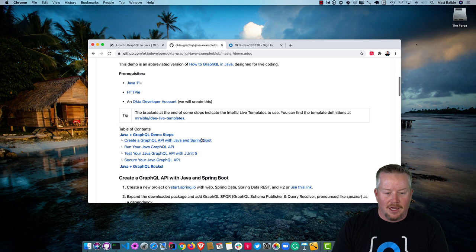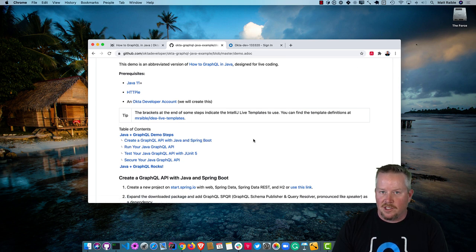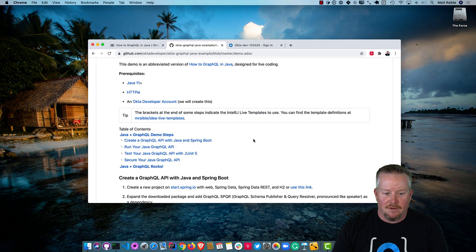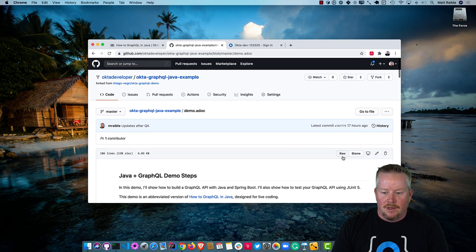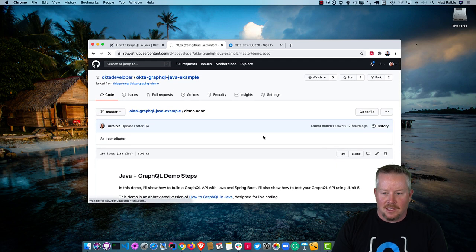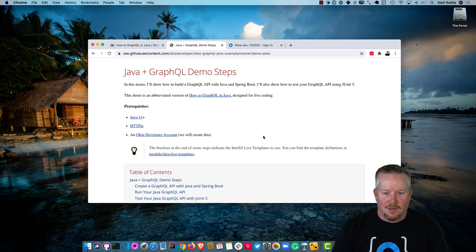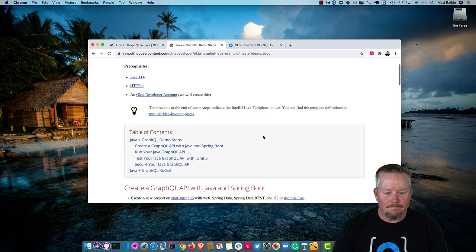We'll create a GraphQL API with Spring Boot and Java. We'll run it, we'll test it with JUnit 5, and then we'll secure it. Since this is ASCII Doctor, I'm going to use my handy-dandy ASCII Doctor plugin so it looks pretty good.